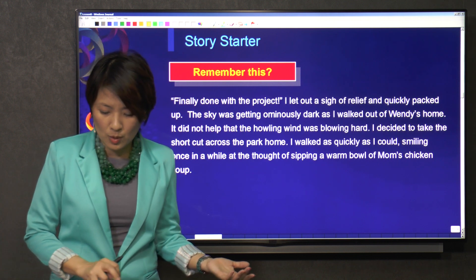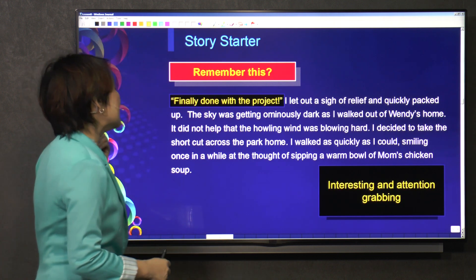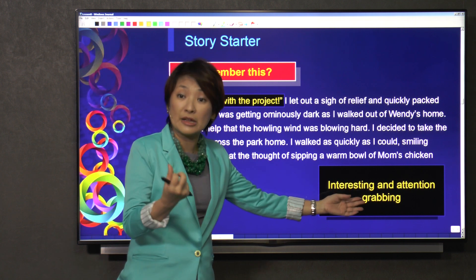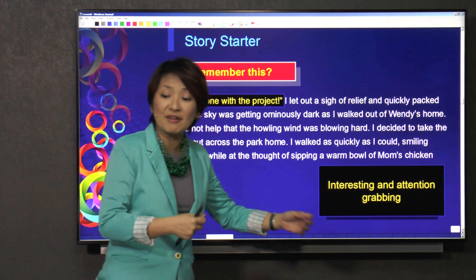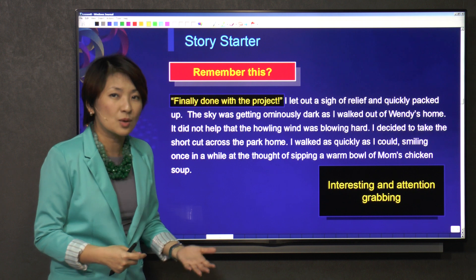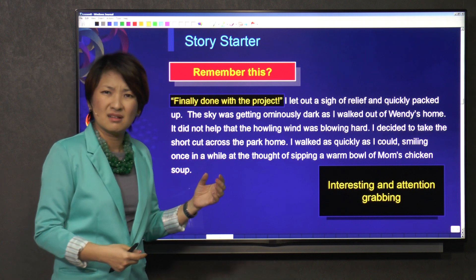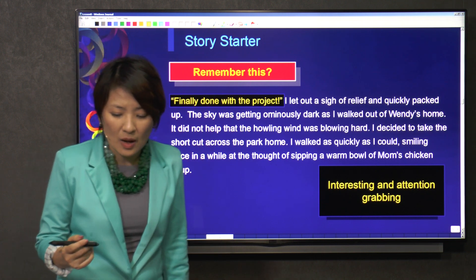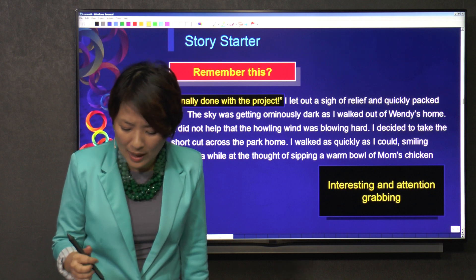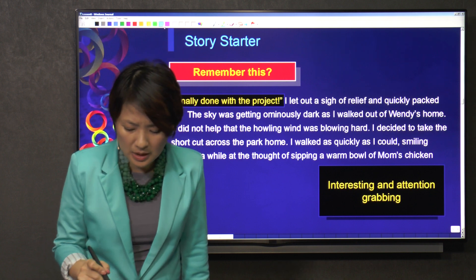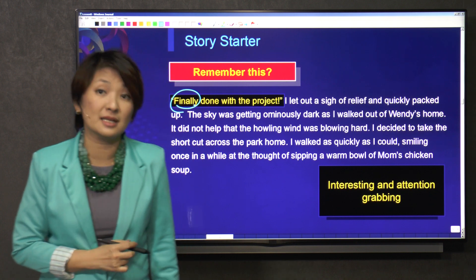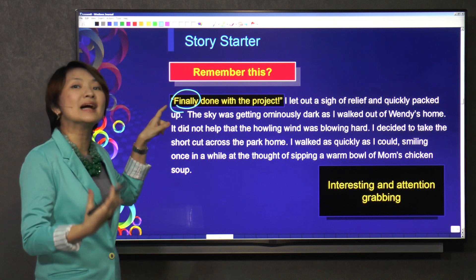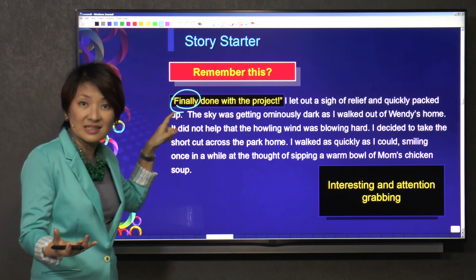But if you were to look at this paragraph, you will find that we have got interesting and attention-grabbing information, like 'finally done with the project.' So the reader will go like, what project is it? Why is it finally? Why did this writer write the word 'finally'?